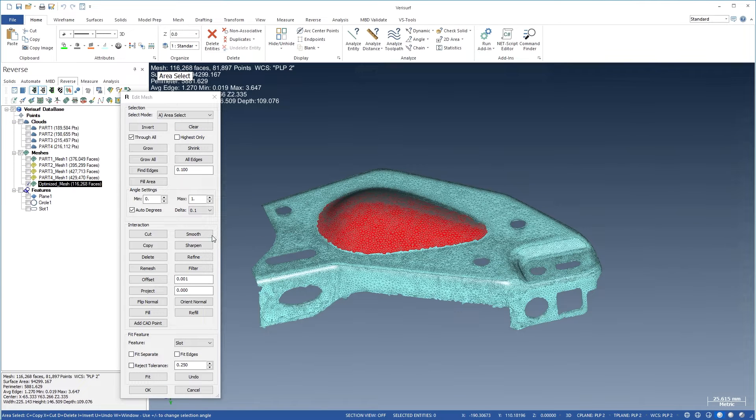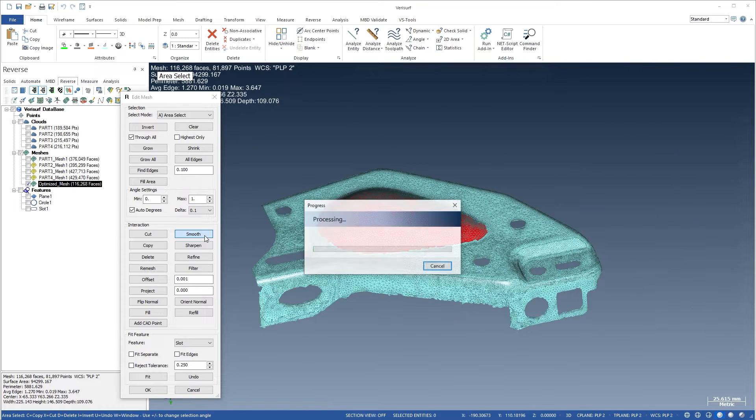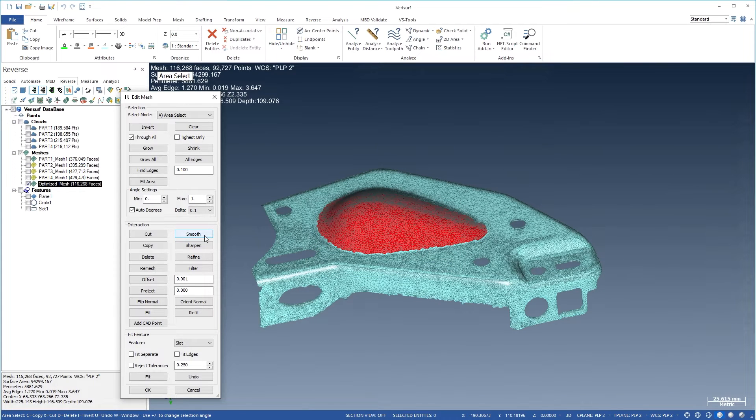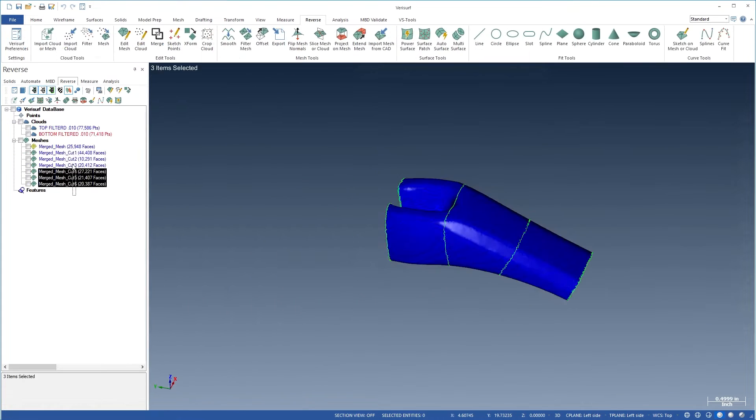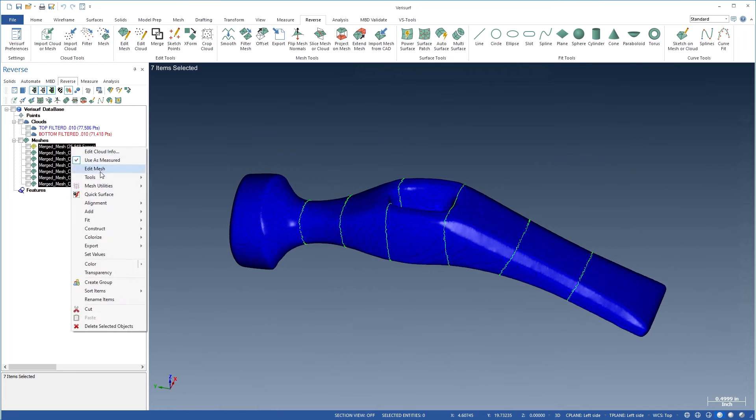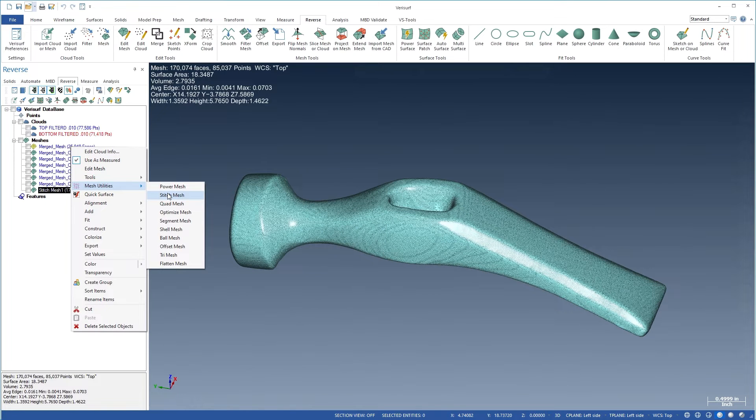You can offset, project, and reverse selected faces in the mesh. The mesh utilities allow you to combine or segment meshes.